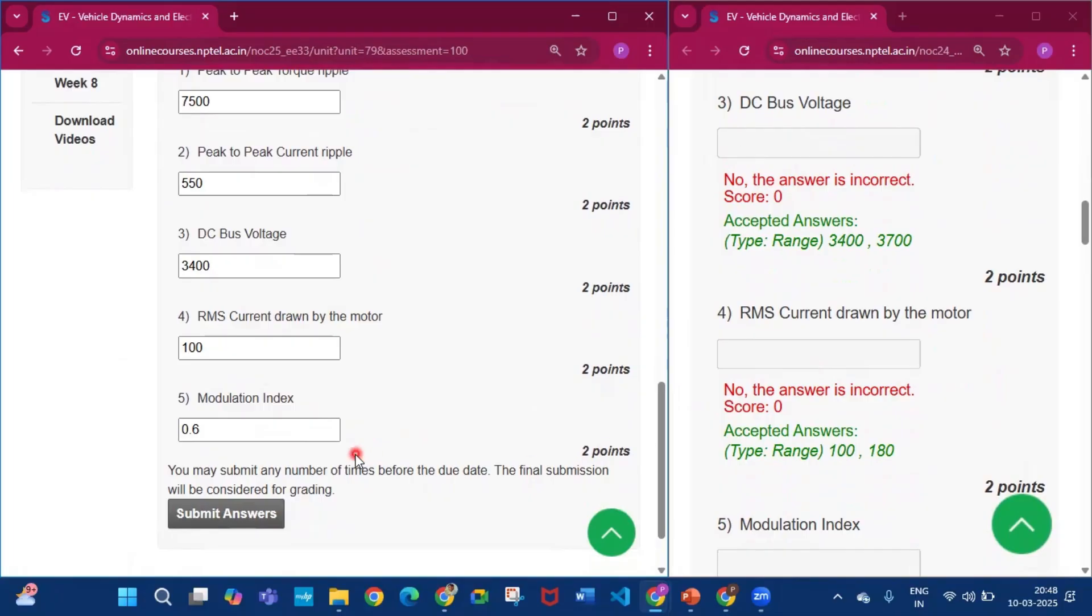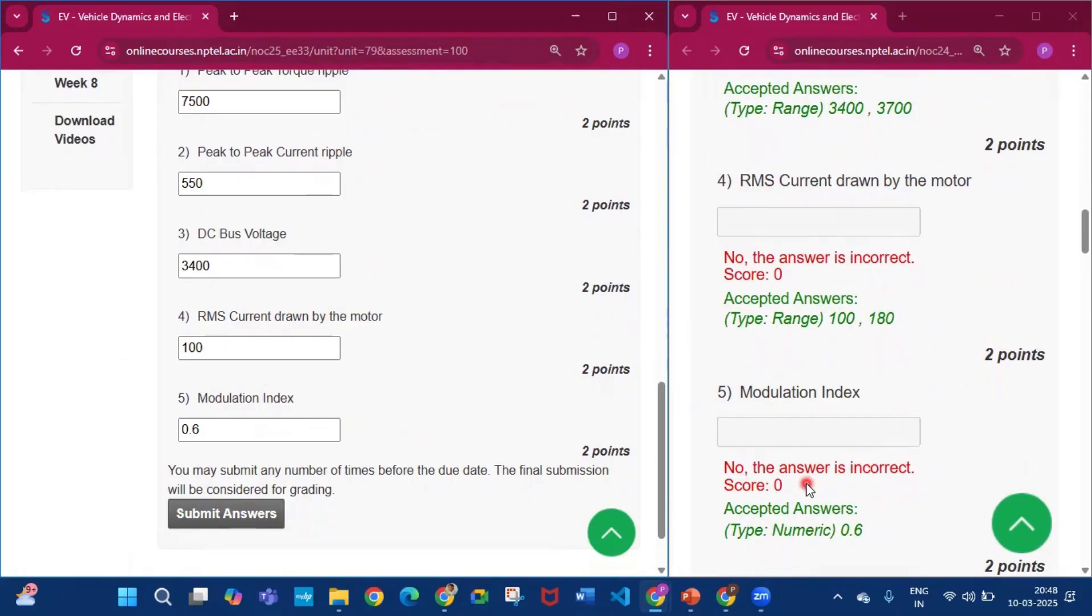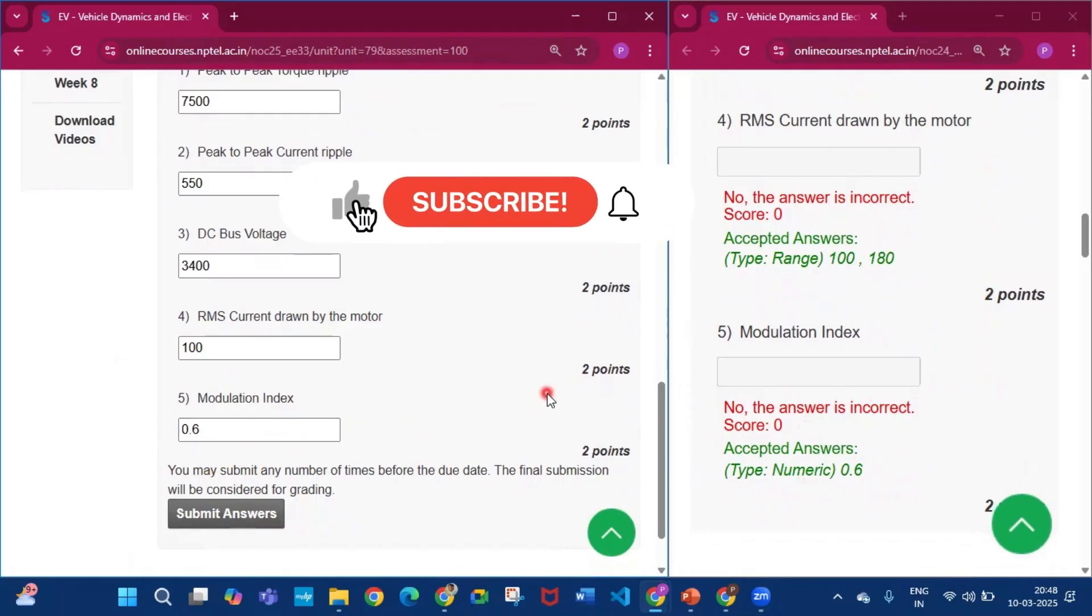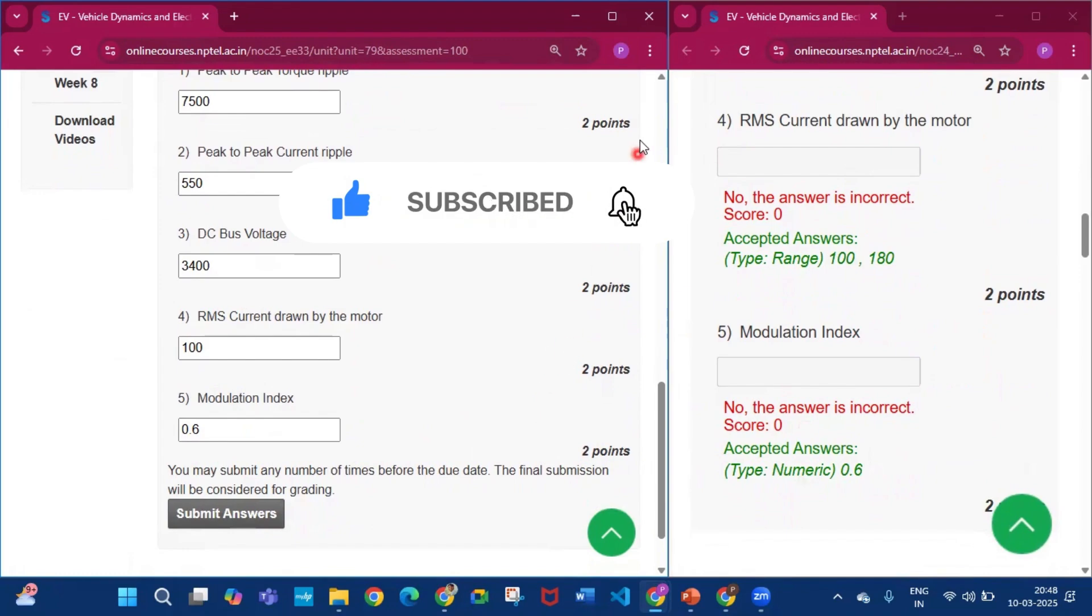Now modulation index will be 0.6. Okay, so if you get some help from this video, then subscribe my channel and press the bell icon. Thank you for watching this video.